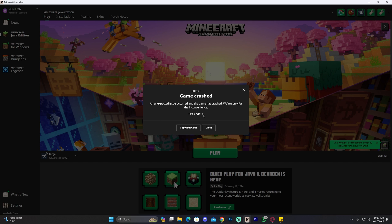Before we fix this error code, we have to understand why this is happening. There are multiple reasons this could be happening. The first and most common way is because you're probably trying to run an Optifine version that is not compatible with Forge.